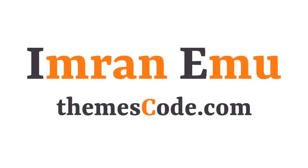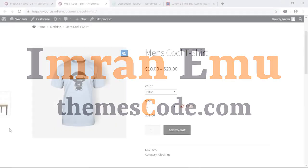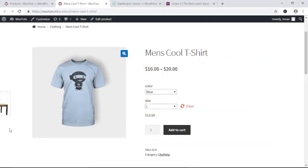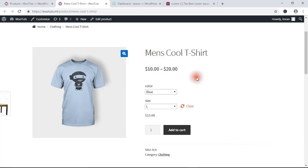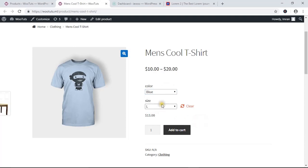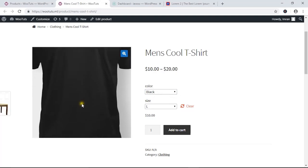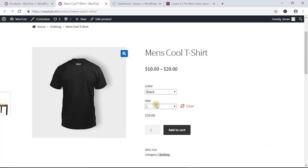Hello everyone, this is Imran Imu and welcome to my YouTube channel. In this video training I'm going to show you how to create WooCommerce product variations. Here you can see a product called Men's Cool T-Shirt, and this product has some variations like color and size. You can navigate to the blog and the respective image comes up.